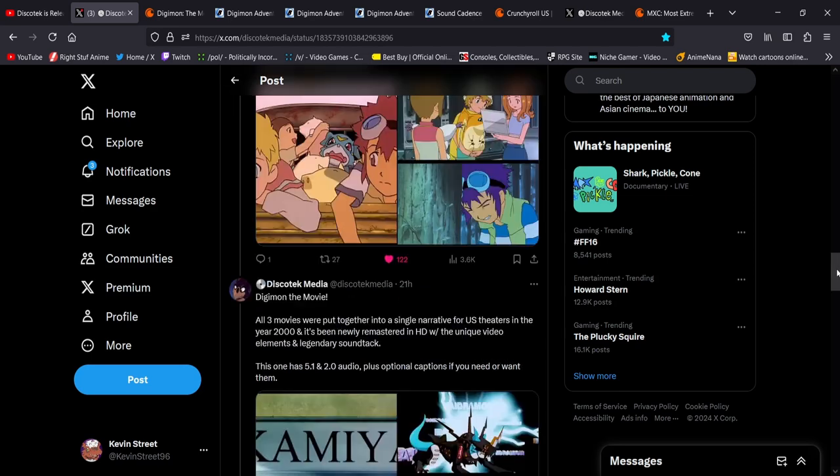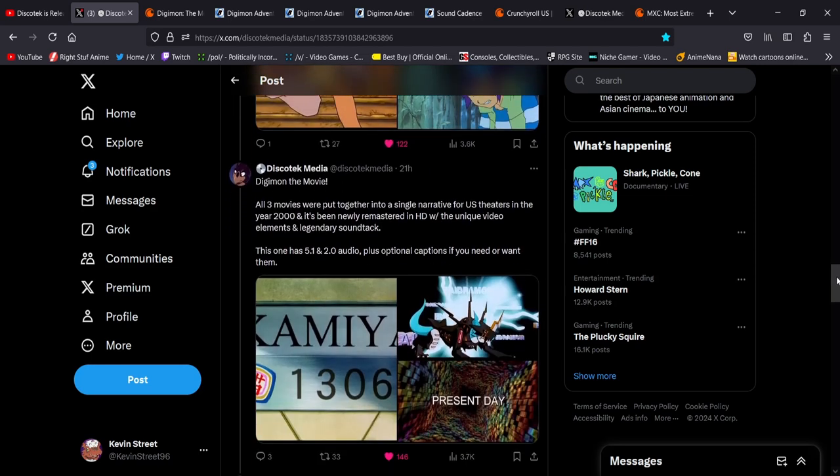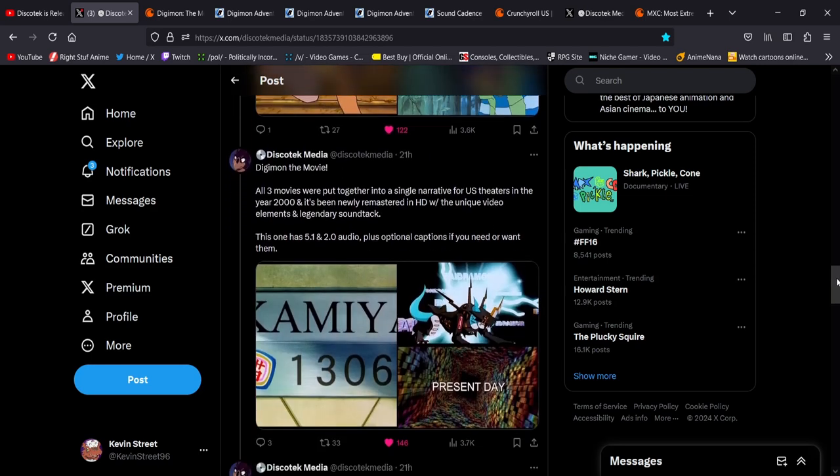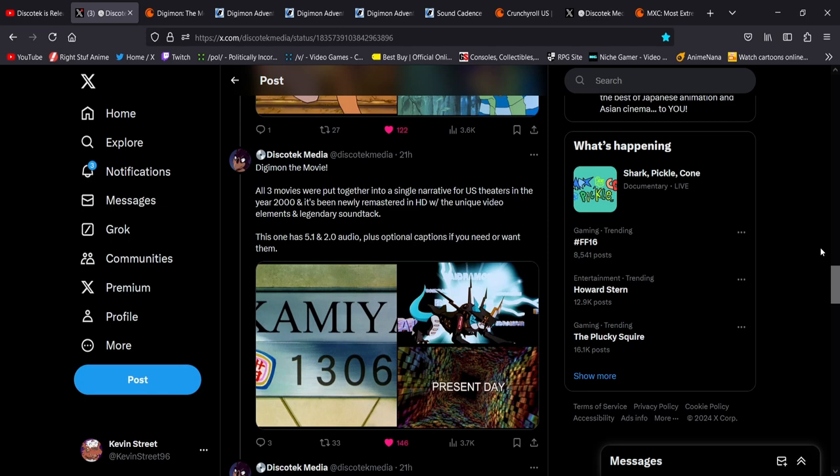And then finally, my childhood, Digimon the movie. All three movies were put together into a single narrative for U.S. theaters in the year 2000, and it's been newly remastered in HD with the unique video elements and the LEGENDARY soundtrack. Did Discotek know I was gonna make this video? The legend is one of my catchphrases. This has 5.1 and 2.0 audio plus optional captions if you need or want them.